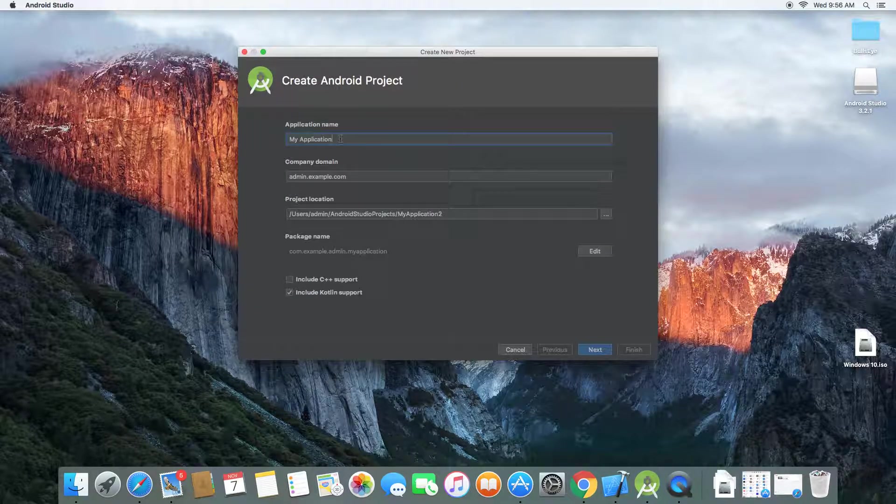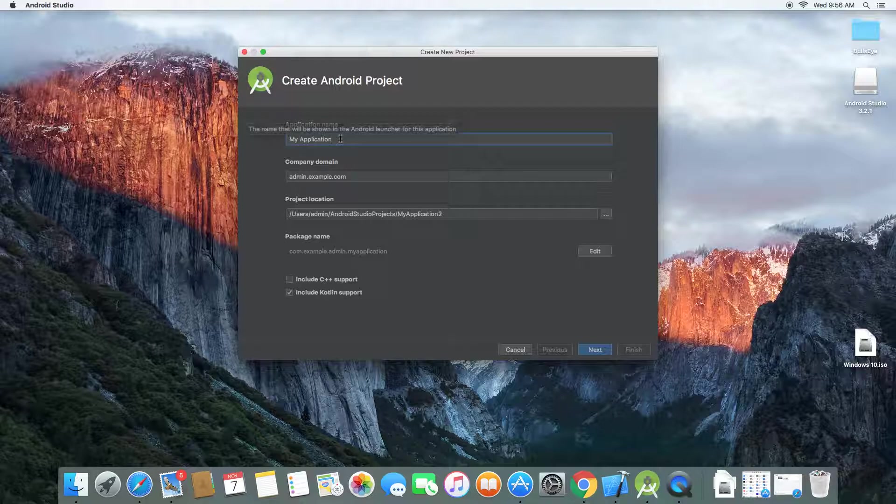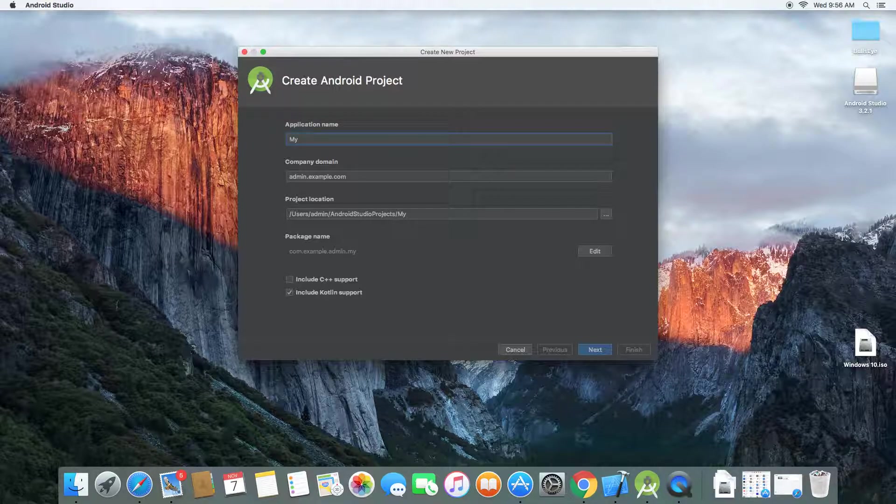Yeah, I'll just give my title. My first app.